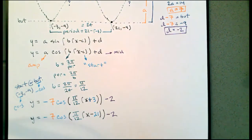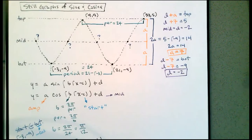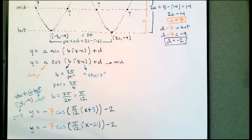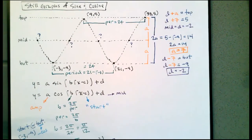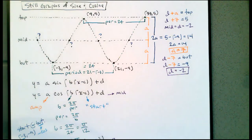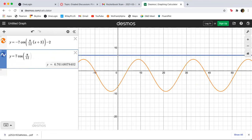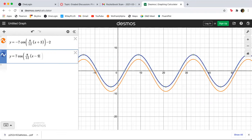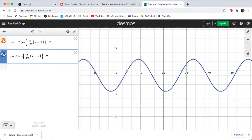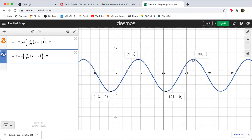We can also write an equation using a positive cosine, where C can be 9 or 33 — the top points. So I could write y equals positive 7 cosine of (π/12)(x − 9) minus 2. Graphing this in Desmos gives the same graph with the bottom at negative 3, negative 9; next bottom at 21, negative 9; top at 9, 5; and next top at 33, 5.